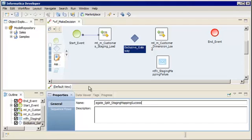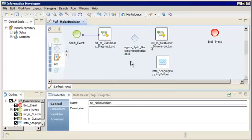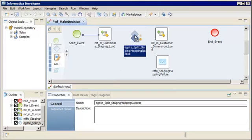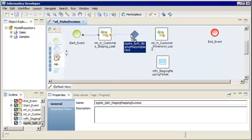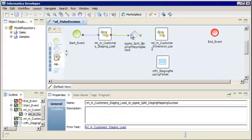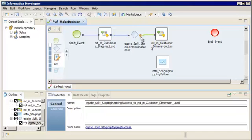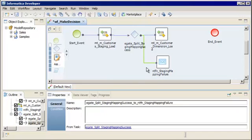Informatica naming convention guidelines use an e-gate prefix. You can also add a description. Let's add a sequence flow to connect the staging mapping task to the exclusive gateway. Then we'll add an outgoing sequence flow to the dimension load mapping task and another outgoing sequence flow to the notification task.